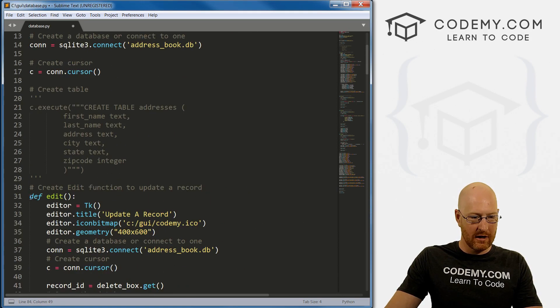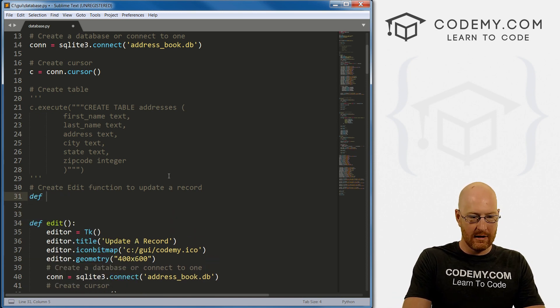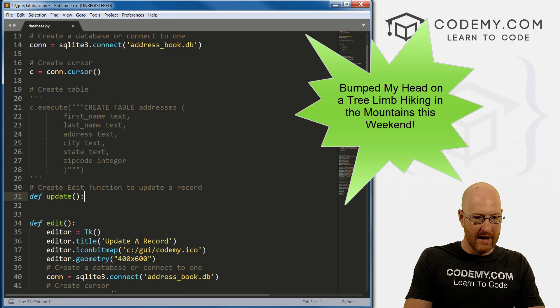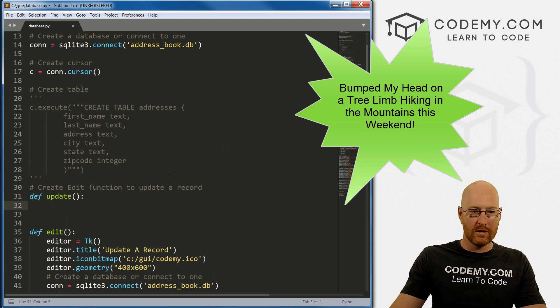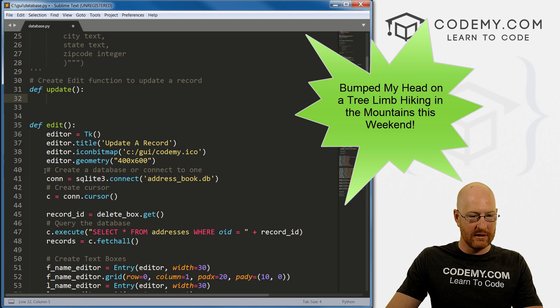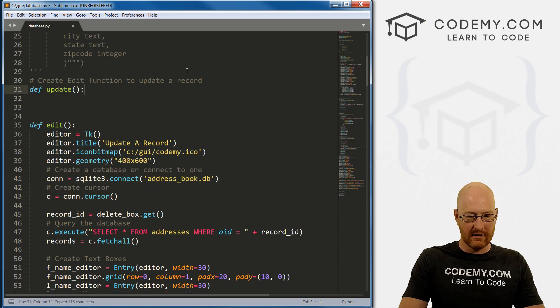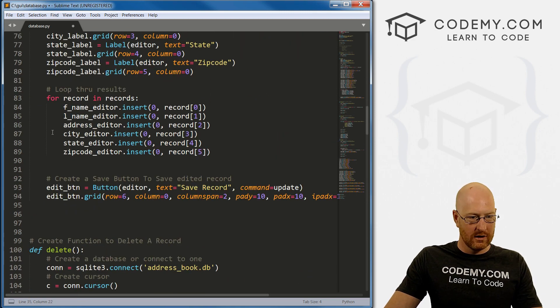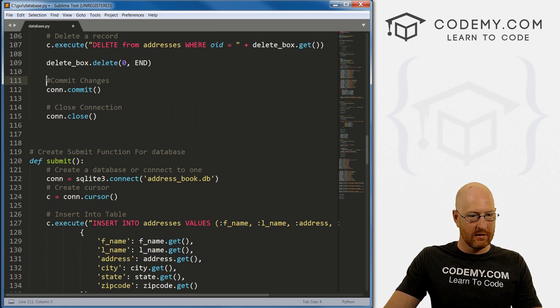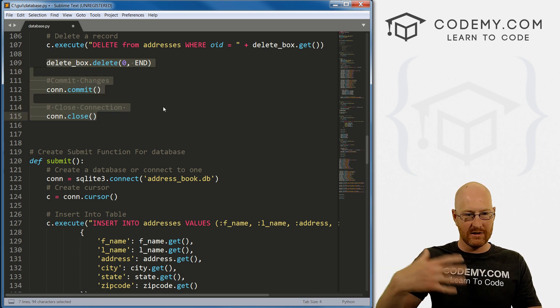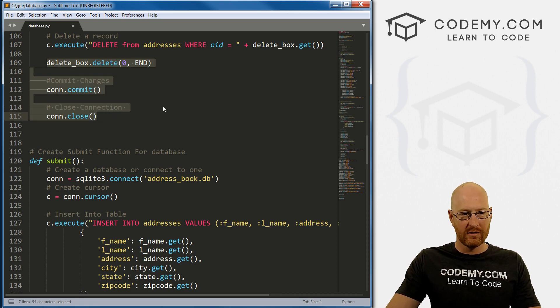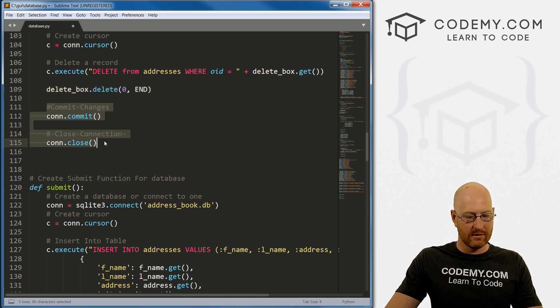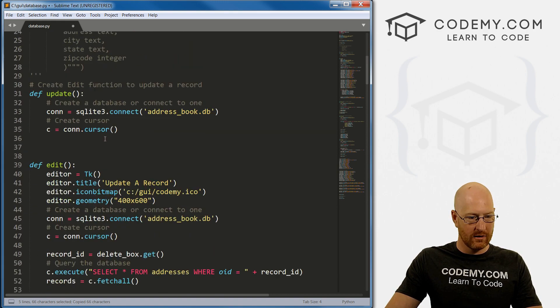I'm going to define update. We don't need to pass anything in here. Like everything we've done, we need to do a database connection and a cursor. And like always, we need to close our connection, commit any changes we make.